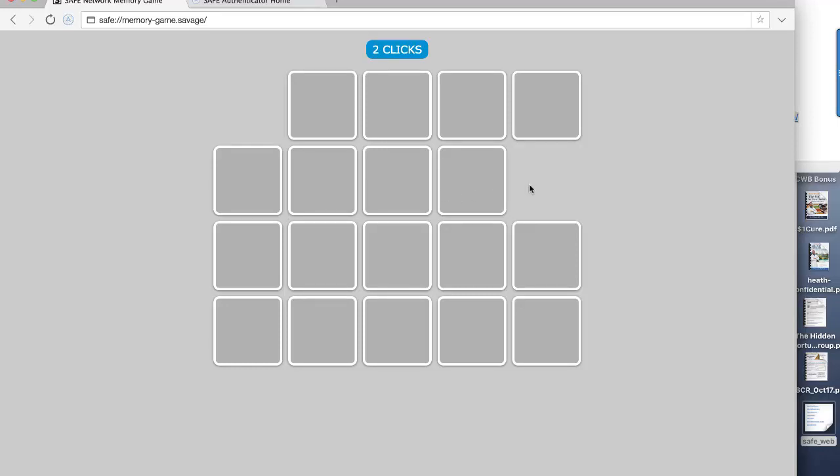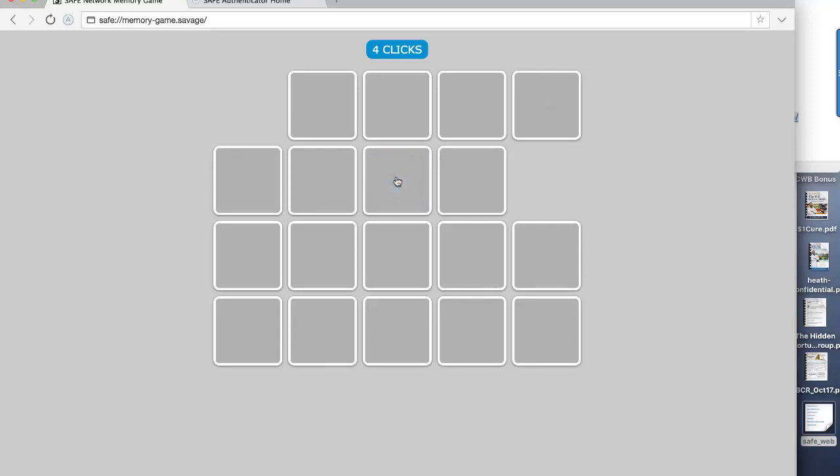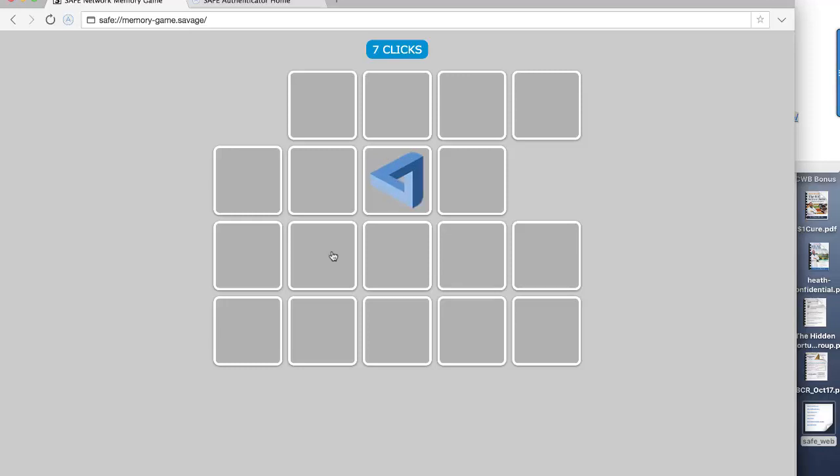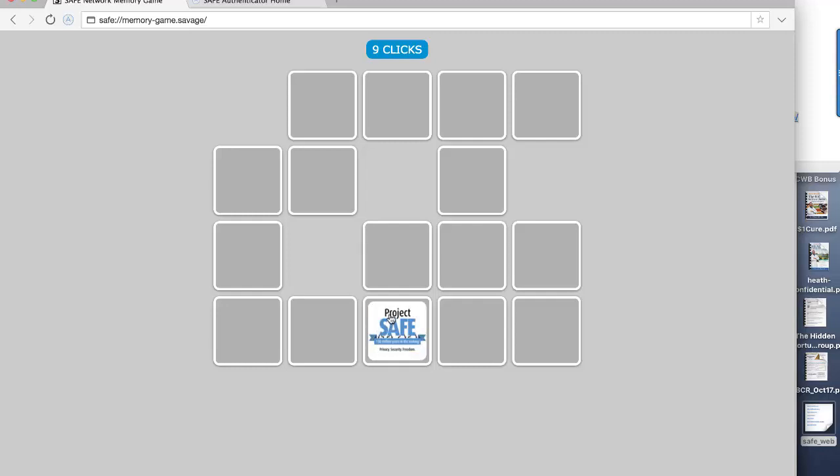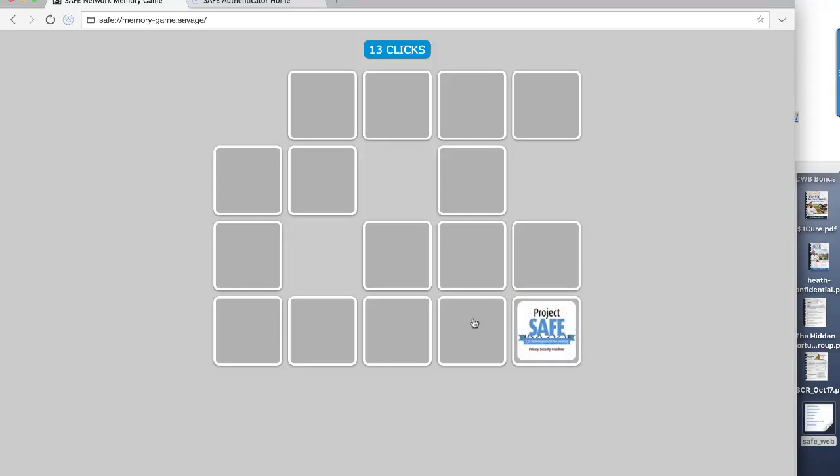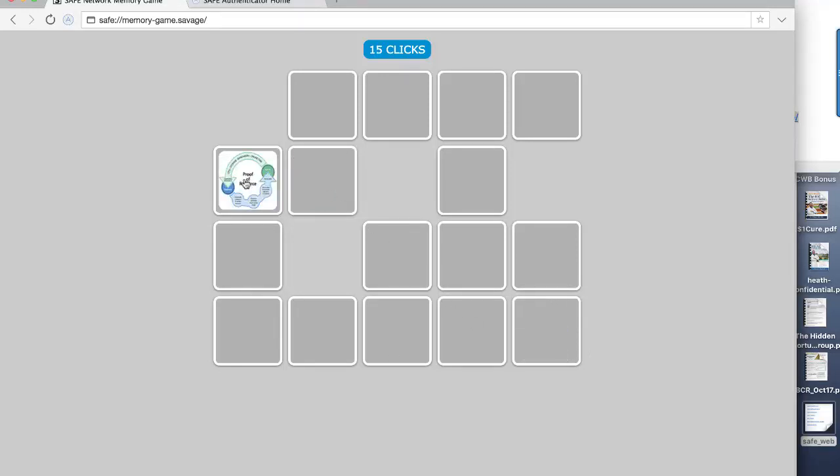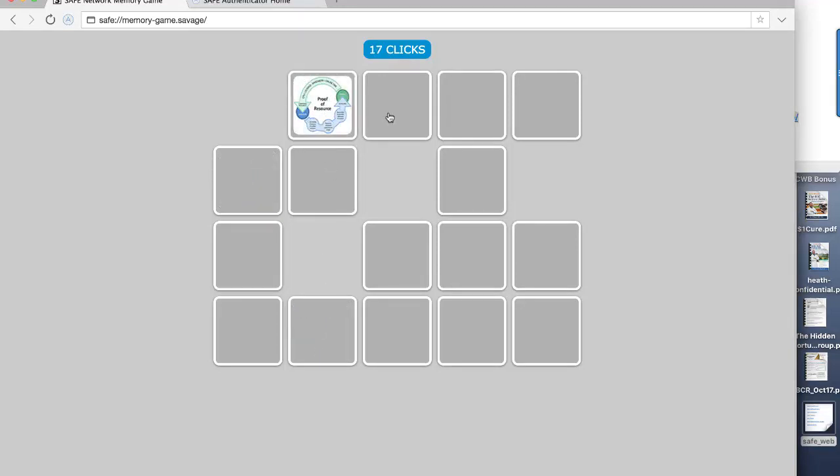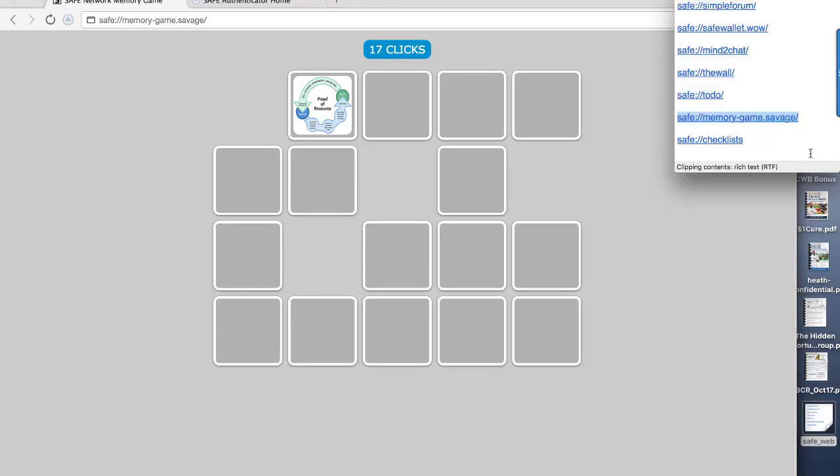So I'm just going to randomly try. Oh, I got it straight away. How about that? The speaker continues attempting to match pairs in the memory game, with varying levels of success, demonstrating the game's functionality. You can see, I'm pretty useless, but you get the idea.